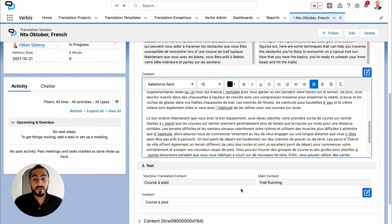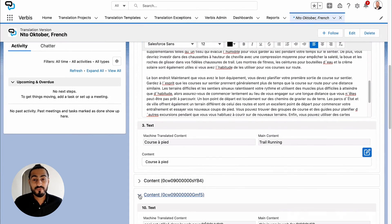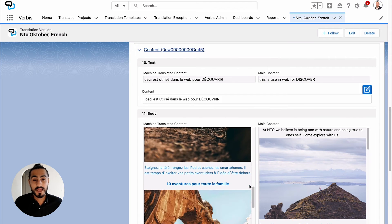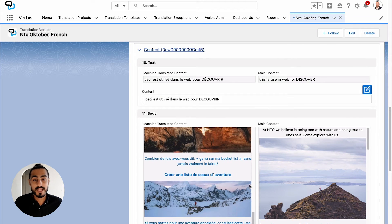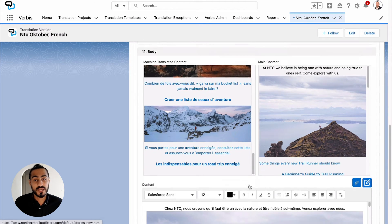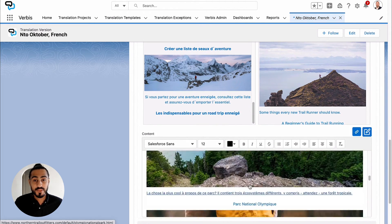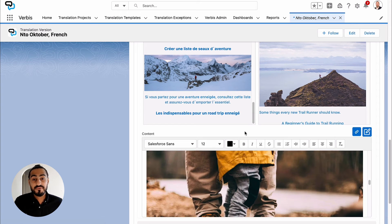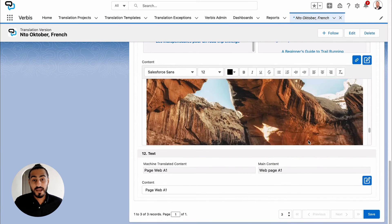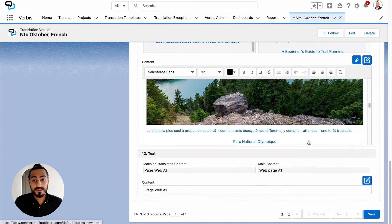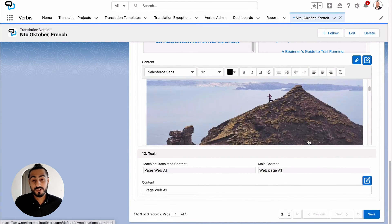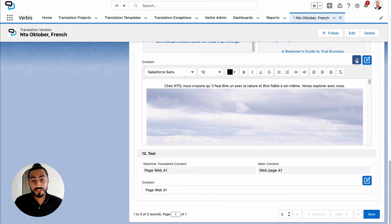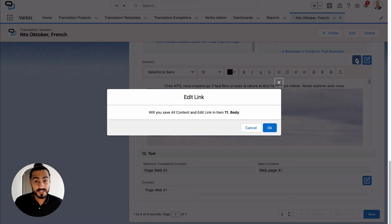By scrolling down, the validator can visualize all the pictures in the content and the hyperlinks attached to it as well. If desired to change a hyperlink and direct it to a new site, for example a new French website in this case, the validator can simply press the Edit Links button.